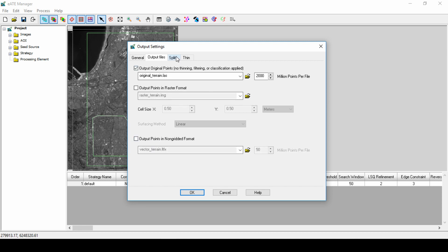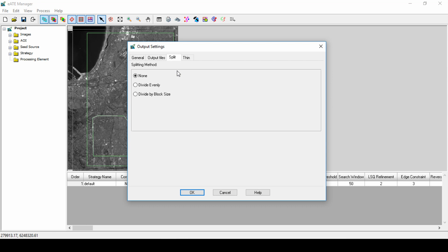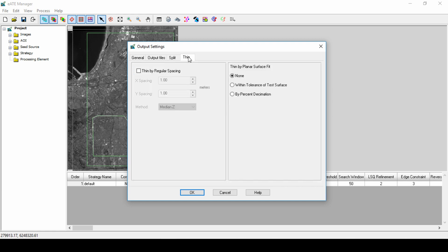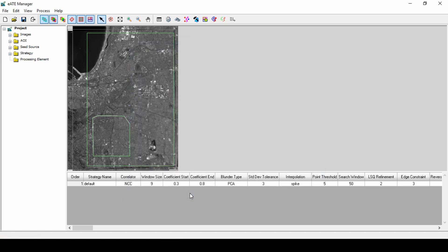The Split tab allows us to split the output file into multiple smaller files and provide a couple of different options to do this. We only want a single output file, so we will leave this set to none. The Thin tab allows us to thin the final output data to reduce the number of terrain points in the area with excessive density to remove redundant points. For this project, we leave the default settings. We can now click OK to accept the output settings.